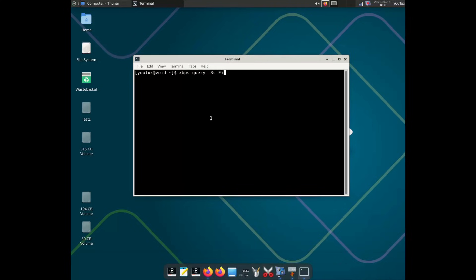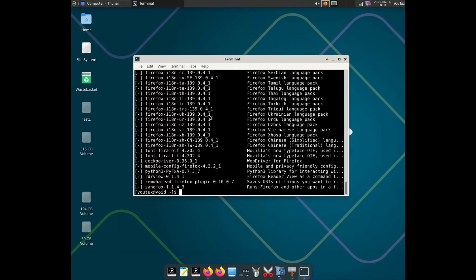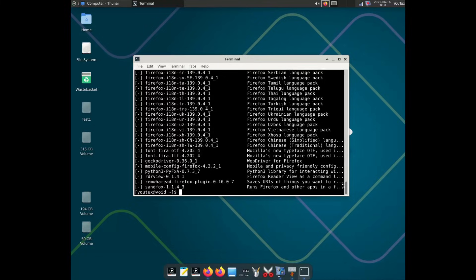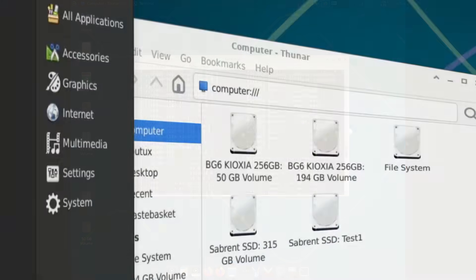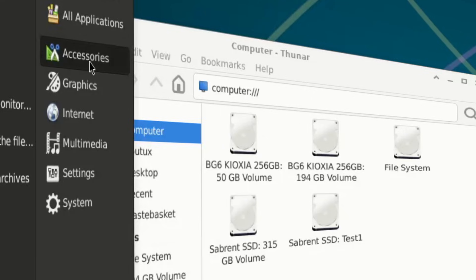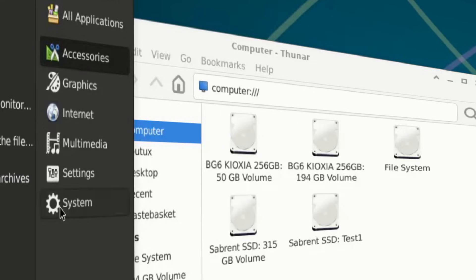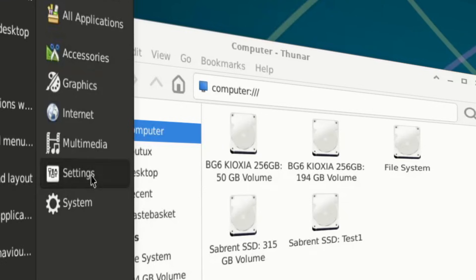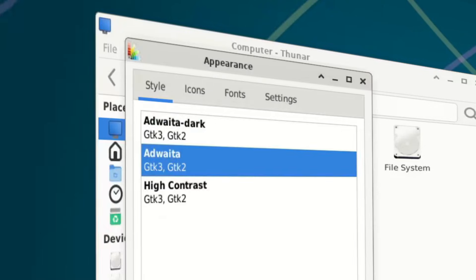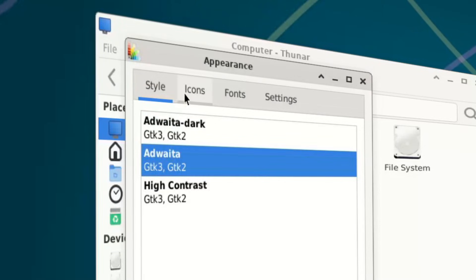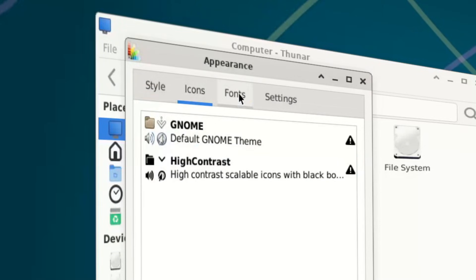Let me just say this. XBPS may have a less flashy name, but it's on par with Pacman. It just doesn't have that mythical aura, that legendary status that makes Linux nerds' eyes sparkle. And maybe that's exactly the point. Void doesn't need to look legendary. It just works, and it works beautifully.